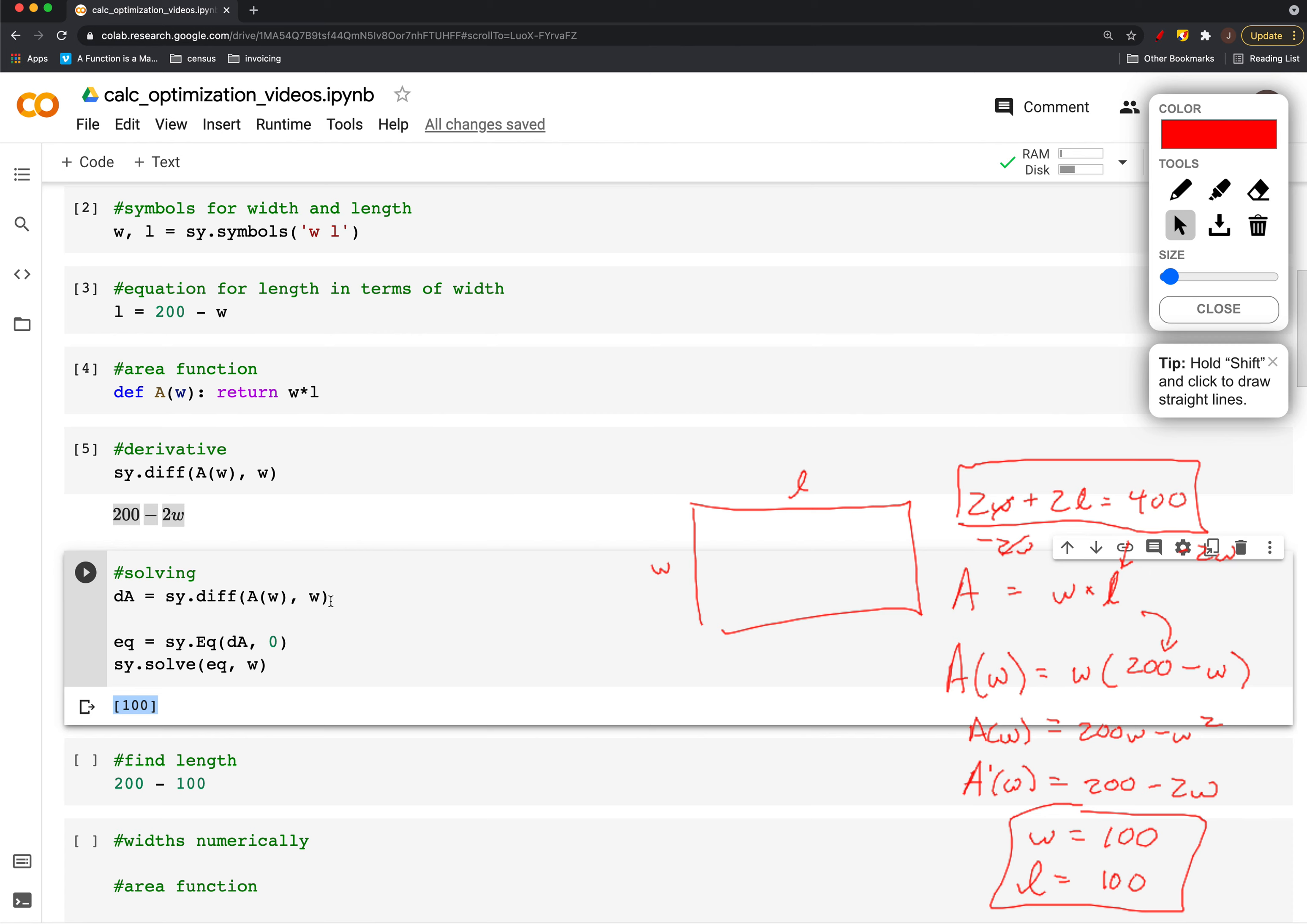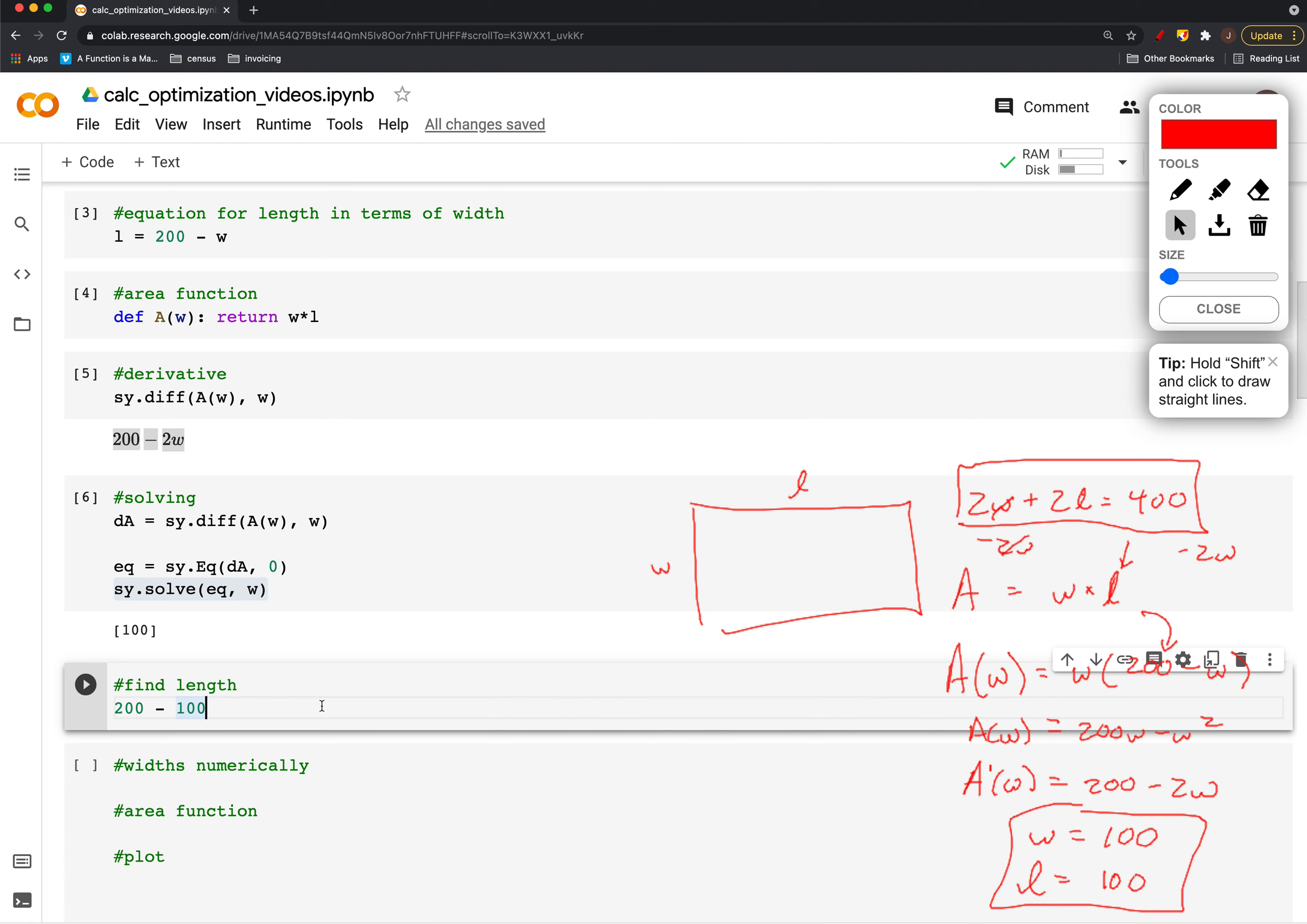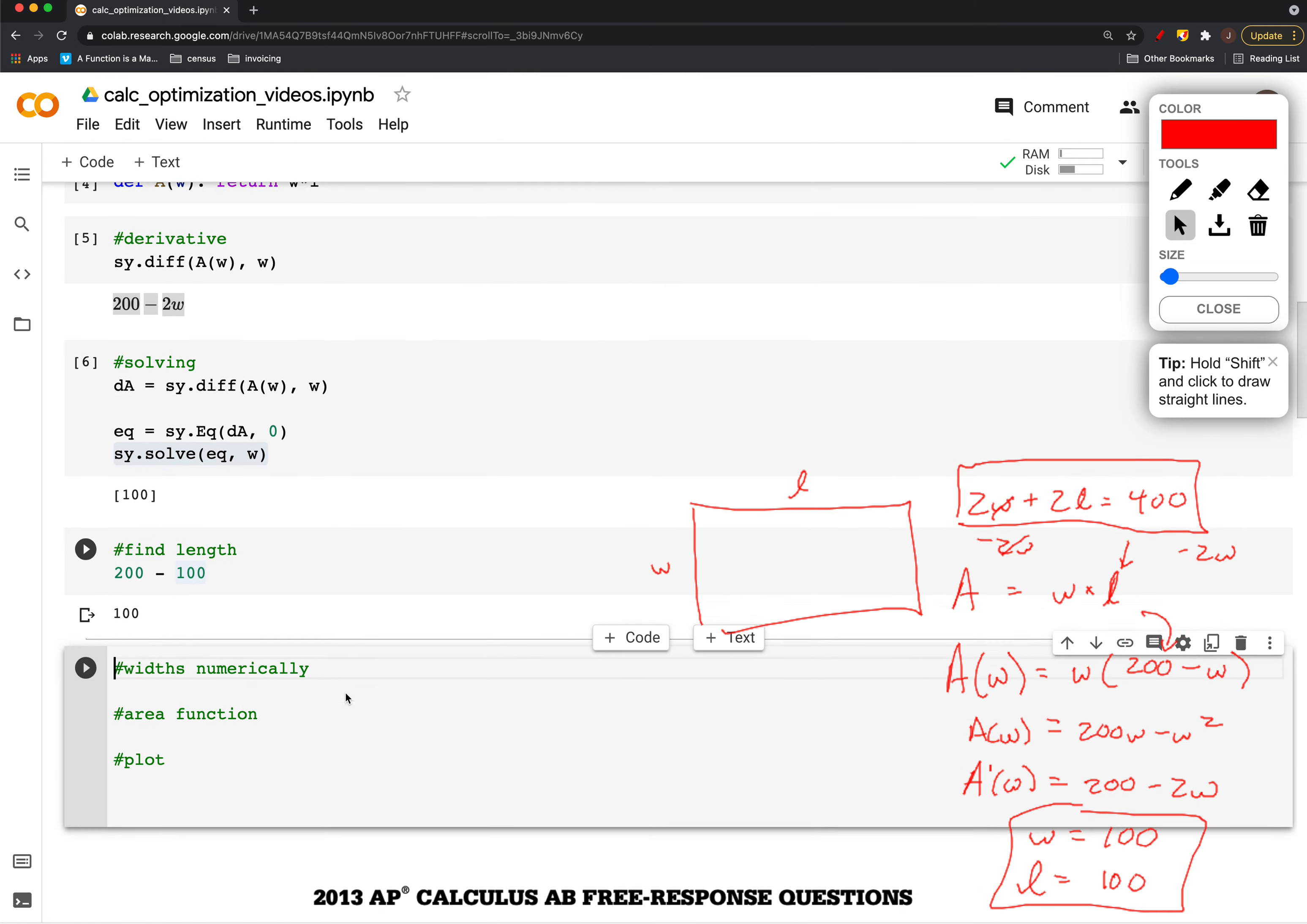This is the derivative, so we set the derivative equal to zero and solve that for w. Last thing, we just plug into our 200 minus w. This will tell us the length.